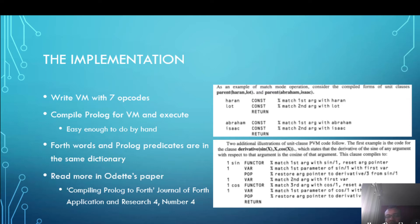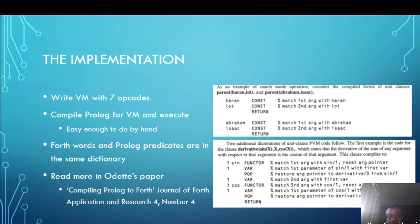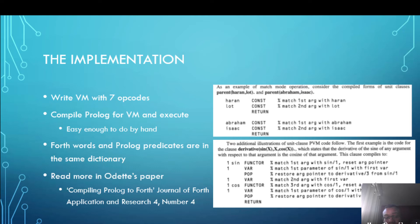You might also be interested in the second example I've given on the right showing that Prolog can do differentiation. So here we've represented a relation: the derivative of sine of x with respect to x is cosine of x. In Prolog you can do this kind of thing because it's just a relational database if you like and you see how that compiles.